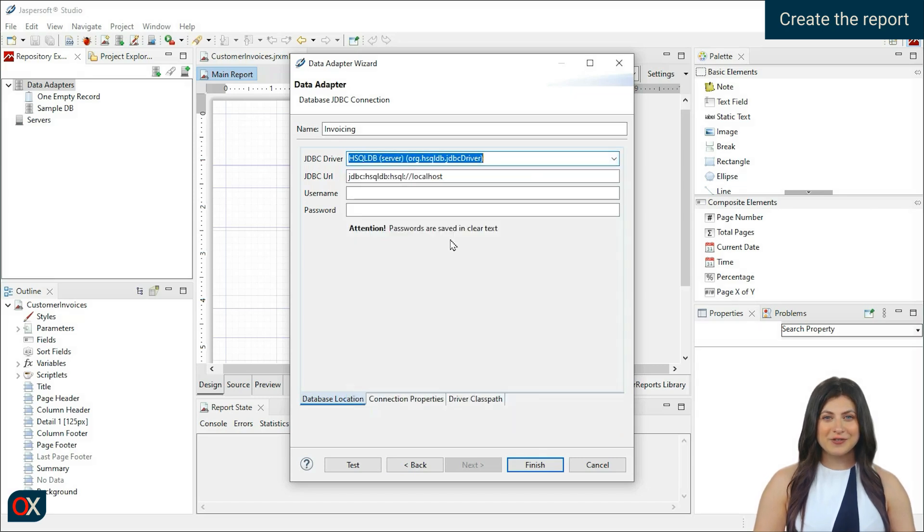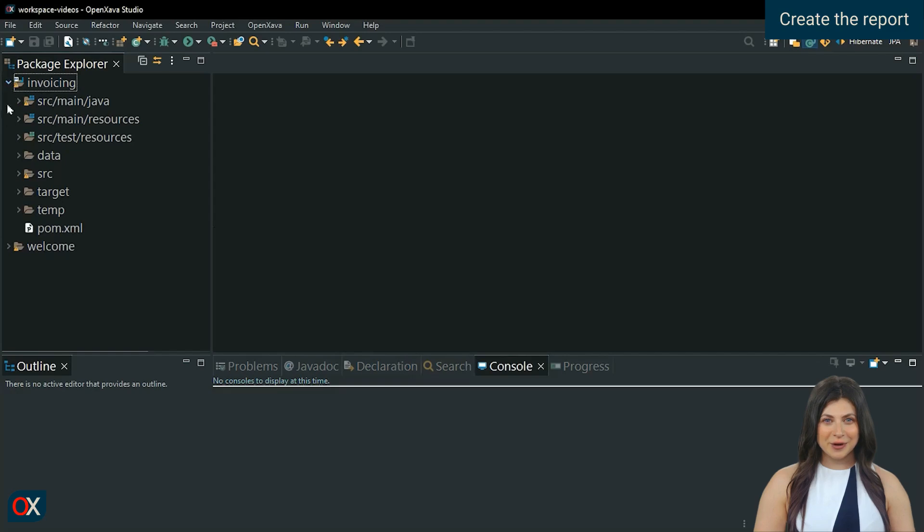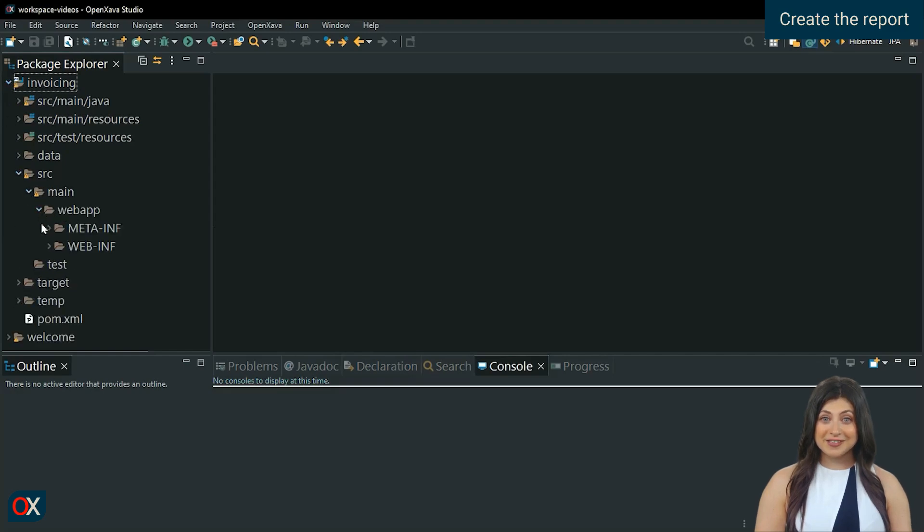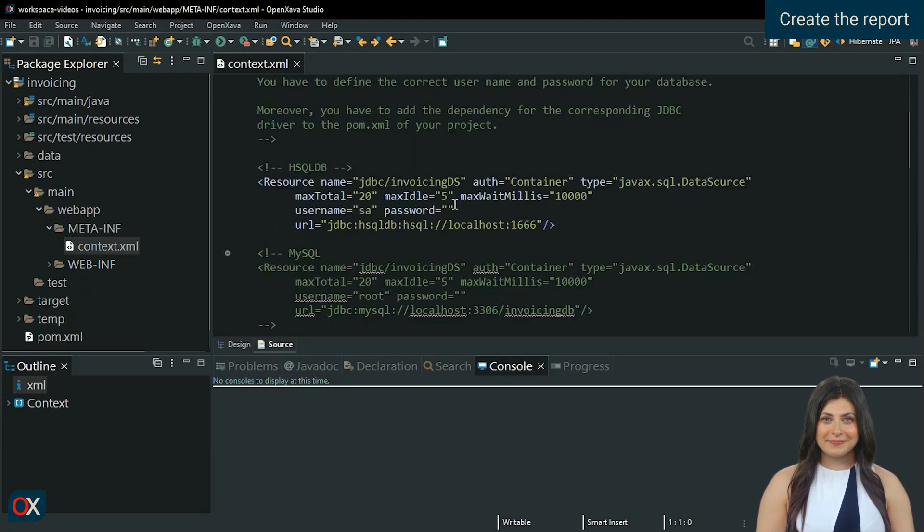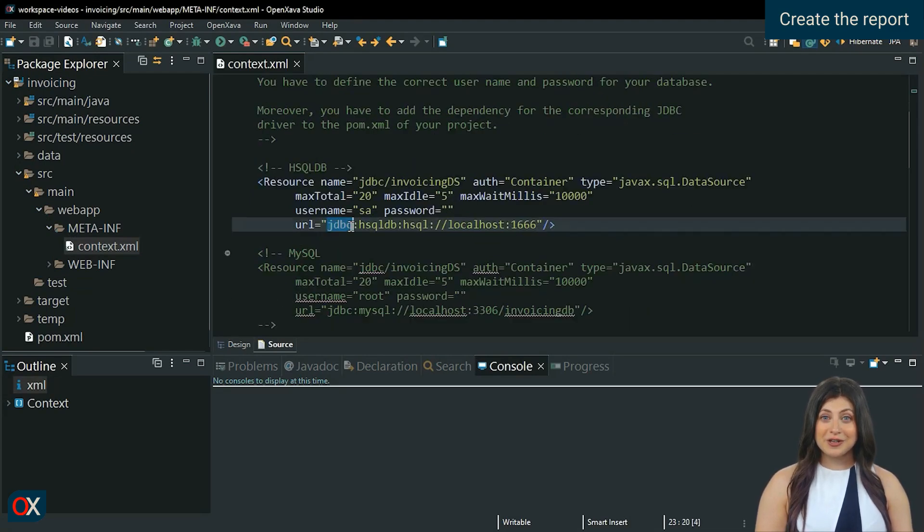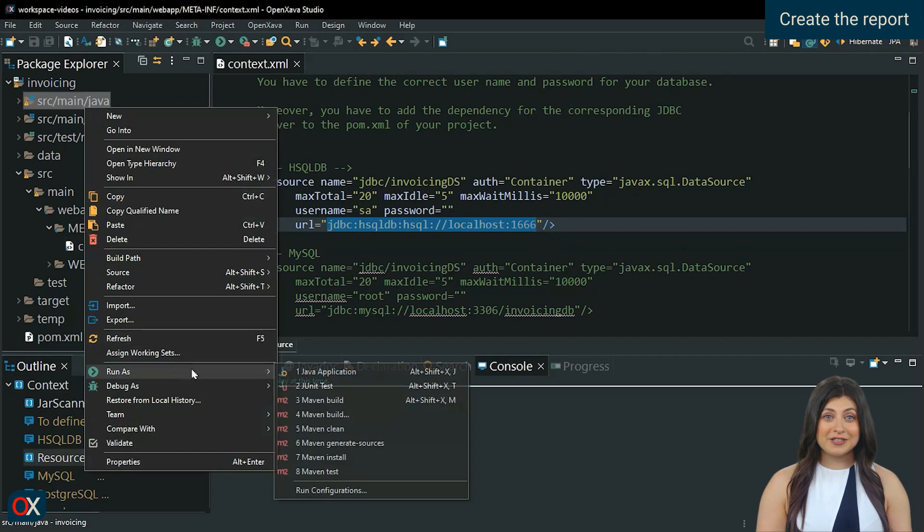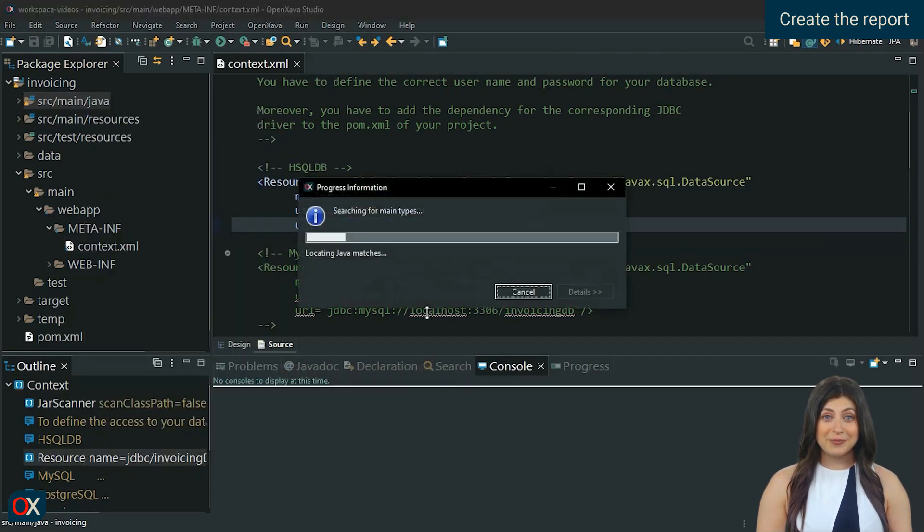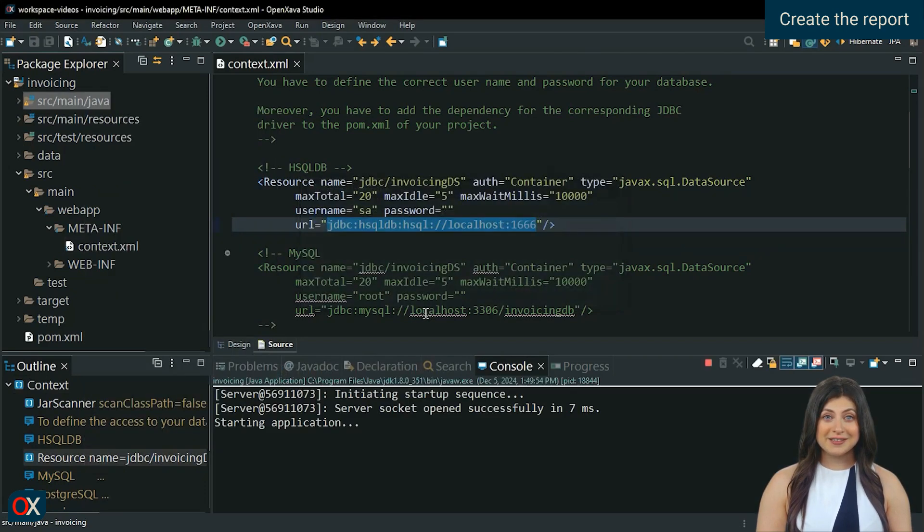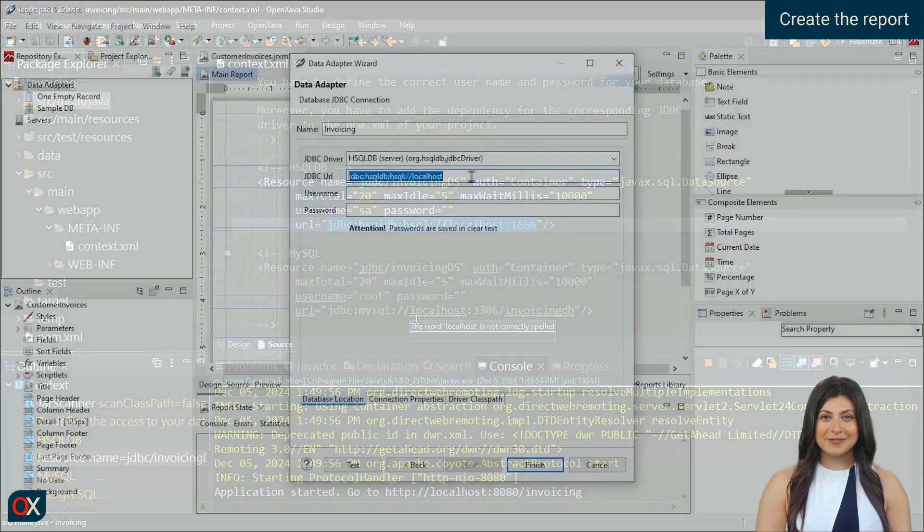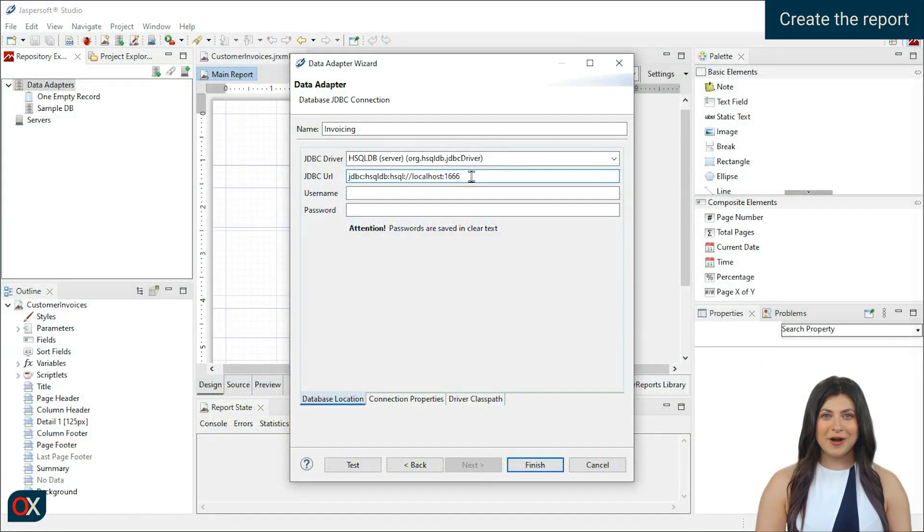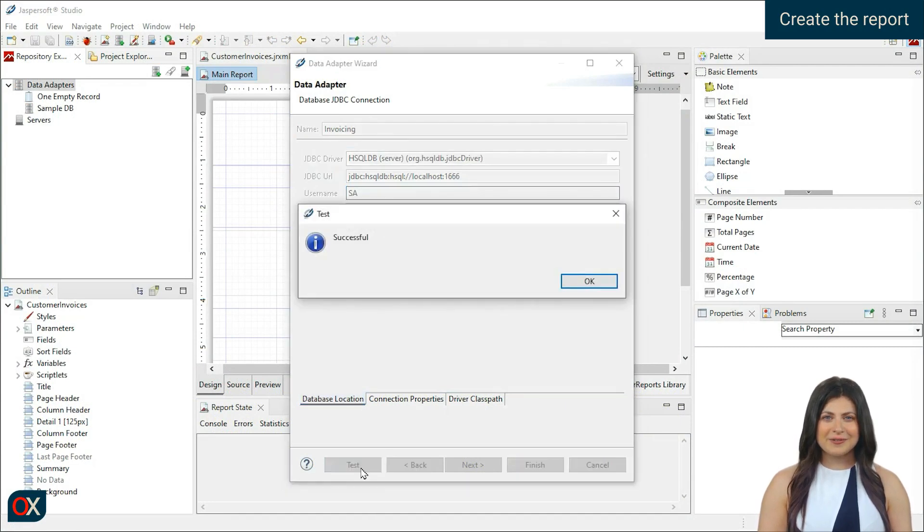As for the URL, user, and password, we can find them in the context.xml file located in the src main web app meta-inf folder. By default, HSQLDB does not differentiate between uppercase and lowercase for the user. Remember to start the project so that the HSQLDB database starts running. Enter the URL and user that appears in context.xml and click on Test to test the connection. Perfect.